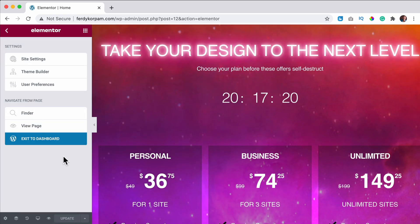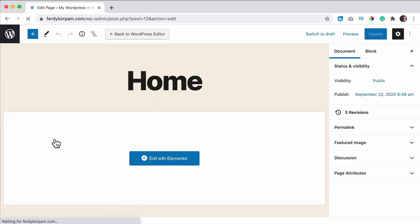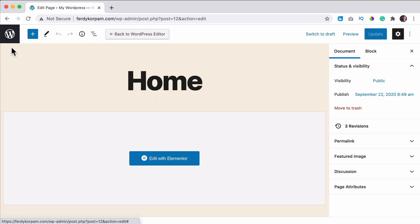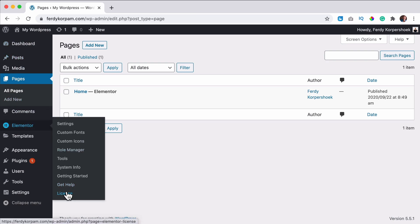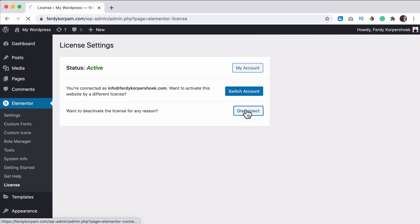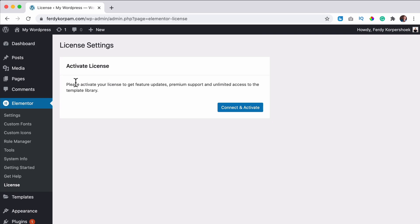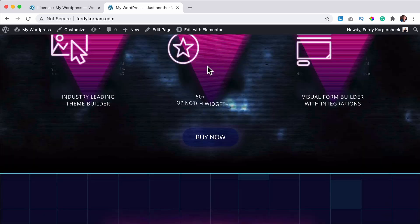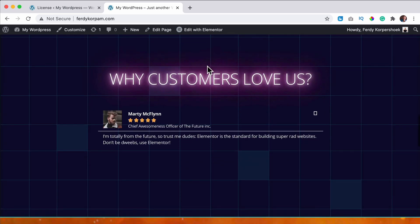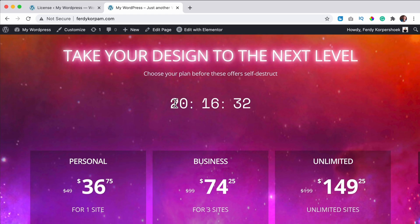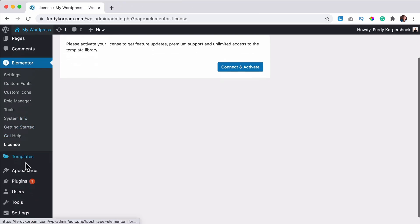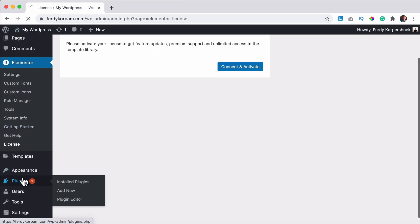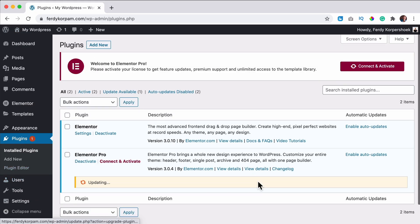Let me go to the dashboard to WordPress and I go to Elementor license and I say disconnect. Now it says, please activate your license to get future updates, premium support and unlimited access to the template library. So my website is still working. Also the pro features, as you see over here, but now if there's an update, which there is from Elementor Pro, I click on update.